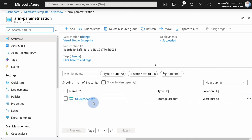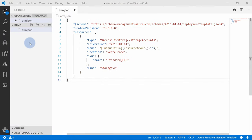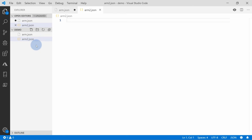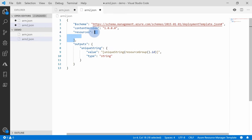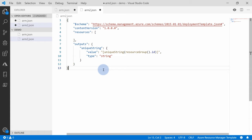If you deploy the template again, it would not create a new storage account with a new name — it would update the existing one, because the unique string will always be the same for this resource group when you pass the ID as a parameter. Is there a way to know the generated name before you actually execute? Is there any way to see what expressions return before deploying anything to Azure? The answer is yes — you can create a new file, say 'arm2.json', with a template that deploys no resources but uses an output to return an expression, in this case uniqueString over the resource group ID.